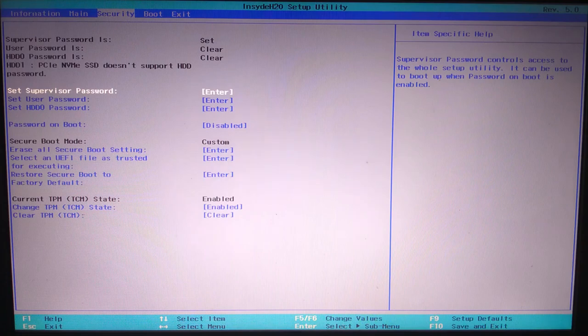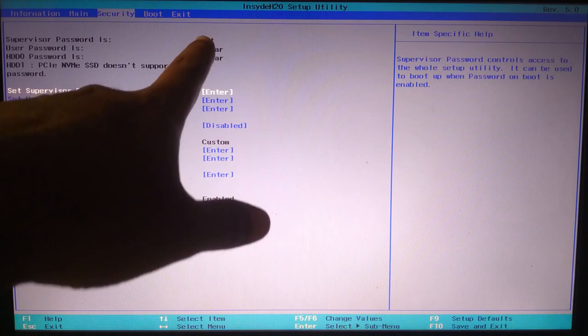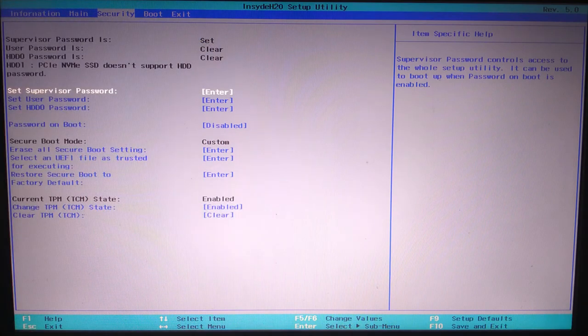Note, this is very important: don't forget your password. If you forget it, you won't be able to access the BIOS later.